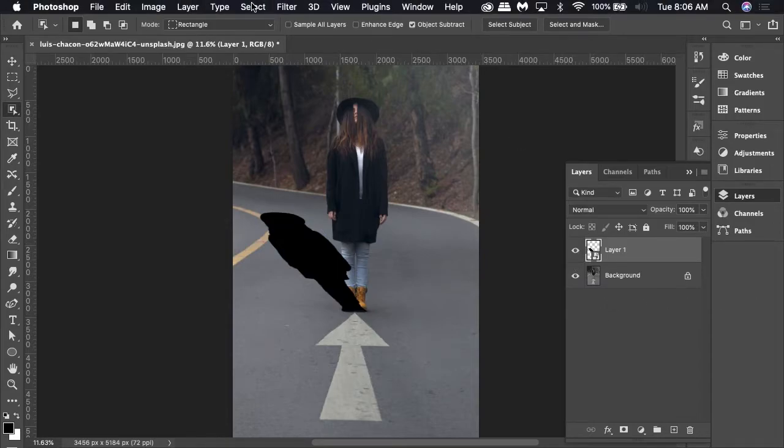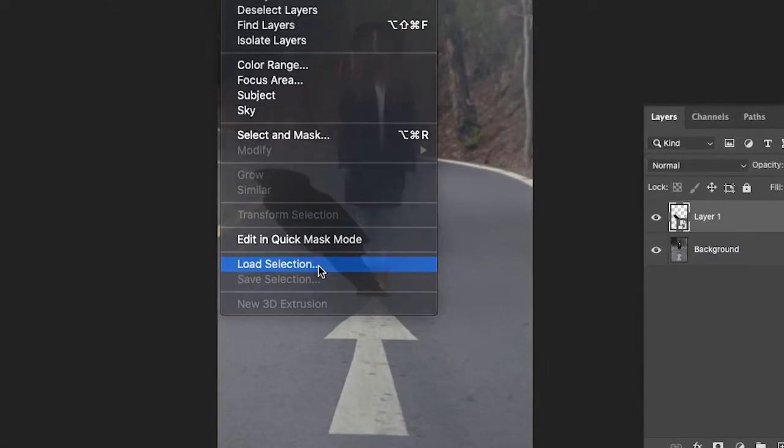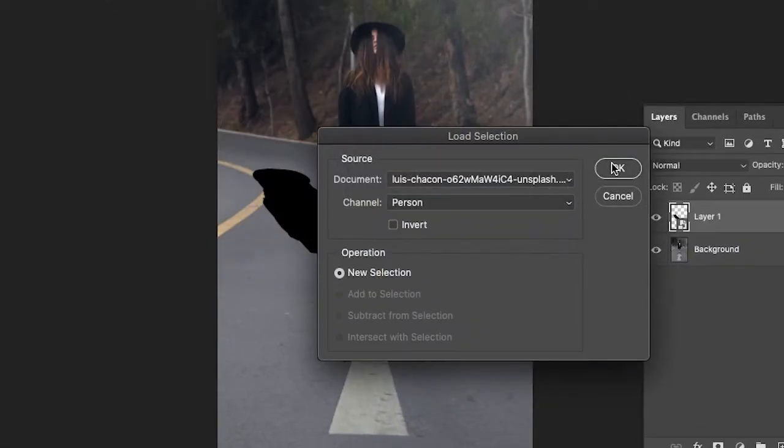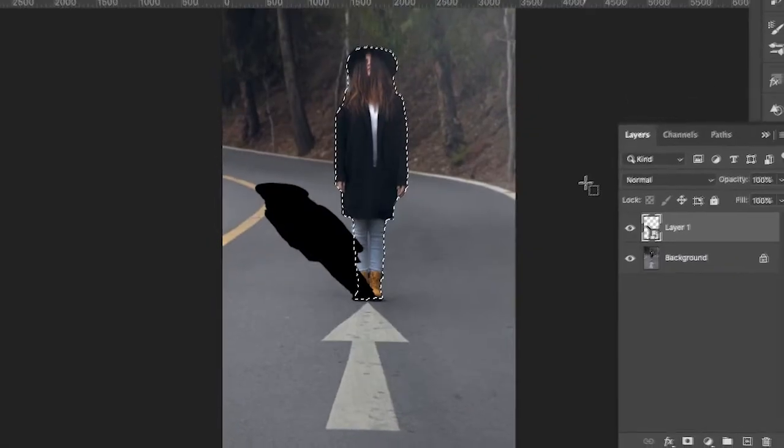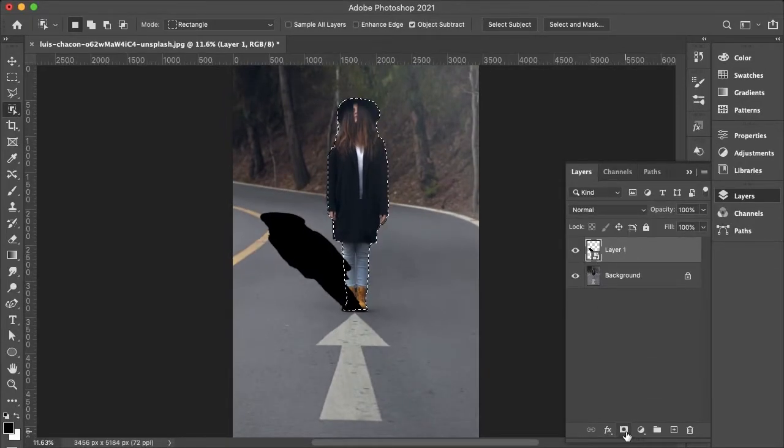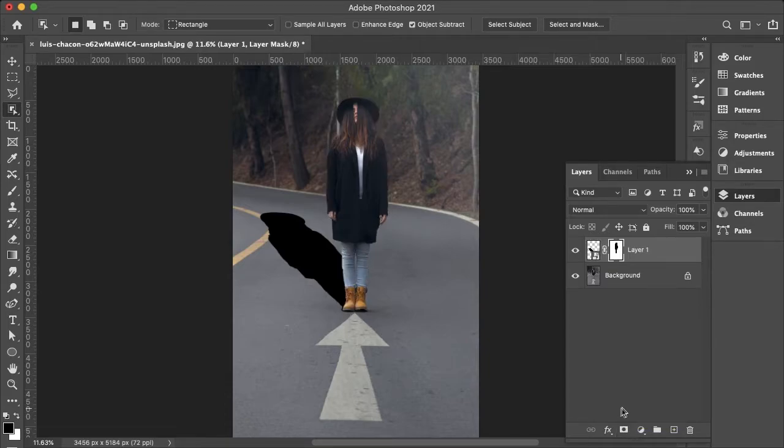And then I want to go to Select and Load Selection. And then I'll load that Person selection and hit okay. So now I'll hold Alt or Option on my keyboard and create a new layer mask on my shadow. And then that puts my shadow behind my subject.